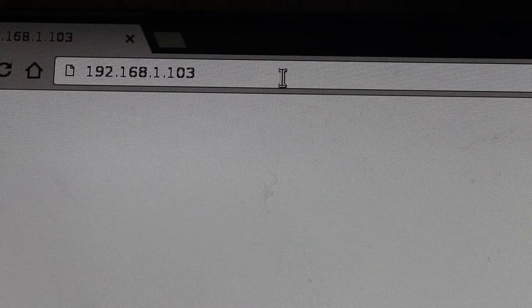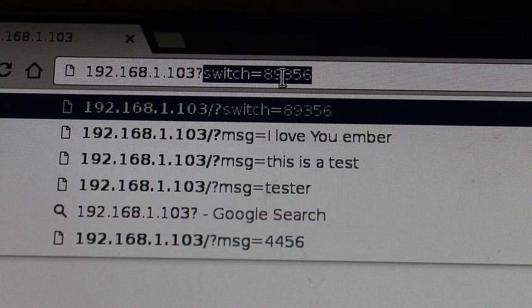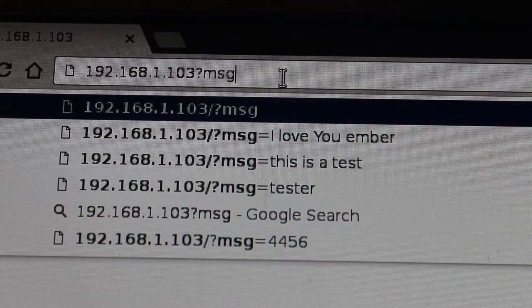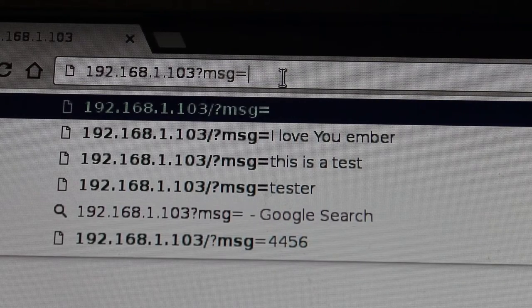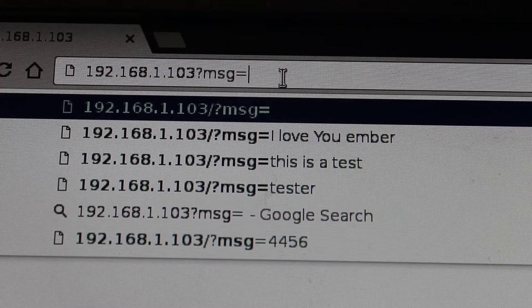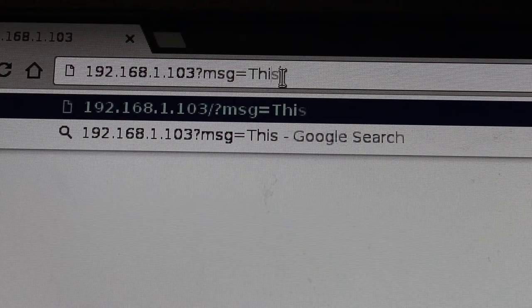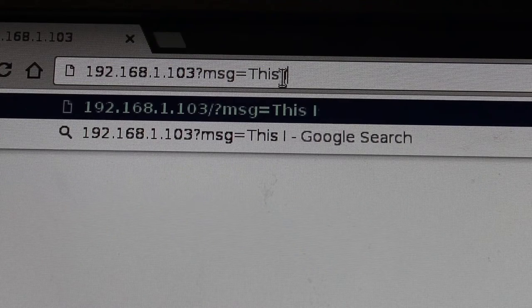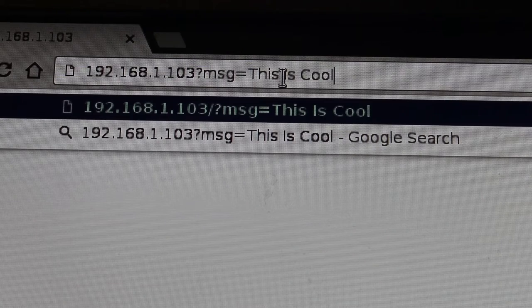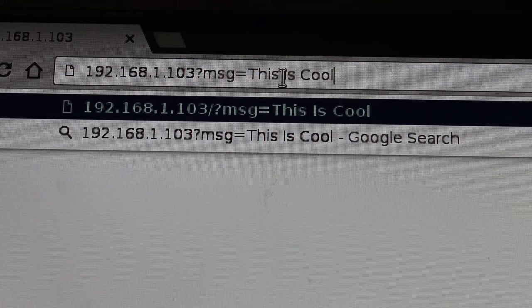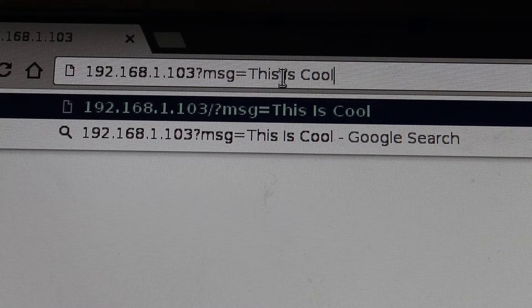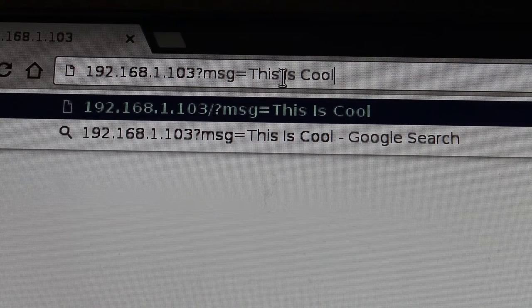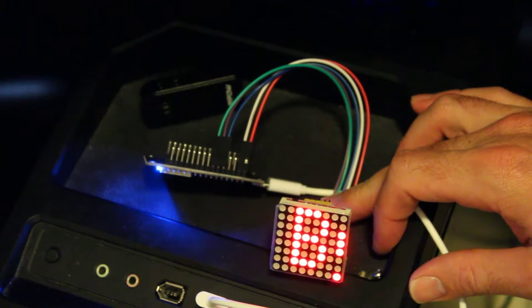But I can pass it this variable of msg for message and I can give it a message like "this is cool." When I hit enter it will send that text to the display.